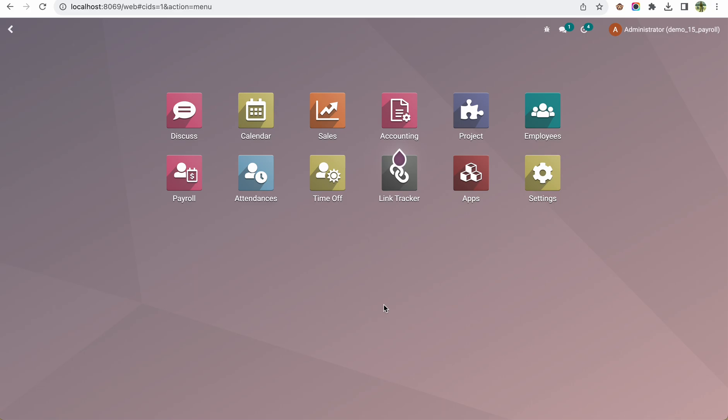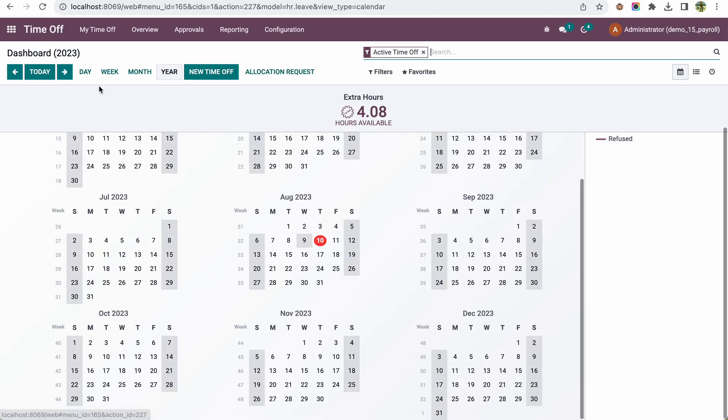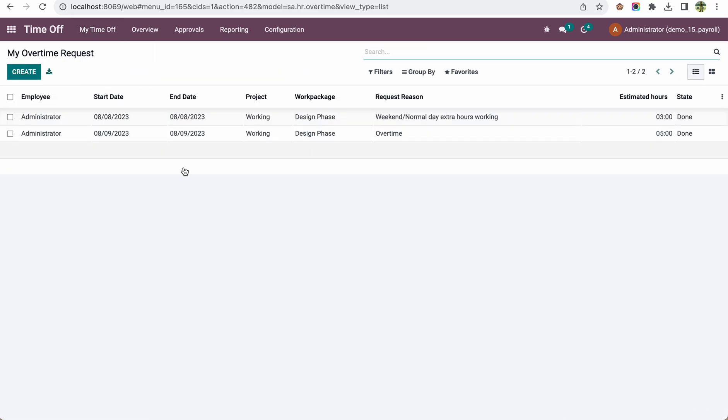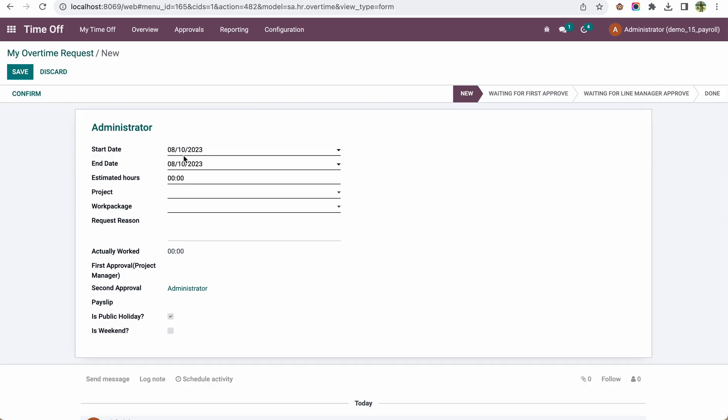Today we'll see how overtime is calculated inside the payslip using a custom method. In the Time Off module, we added the option to create overtime requests. Here is the overtime request where an employee can request overtime by selecting the start date, estimated hours, the project they worked on, and the work package or task.